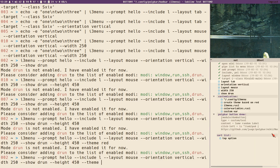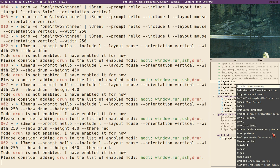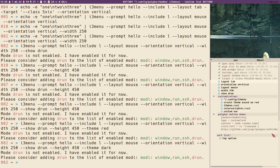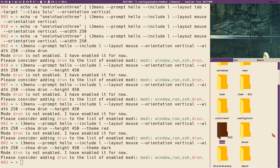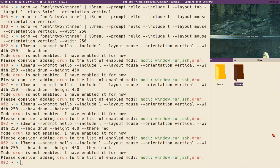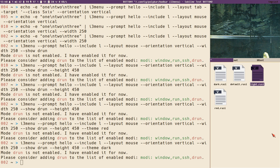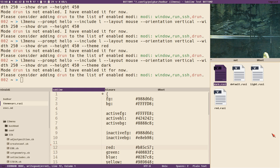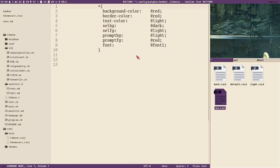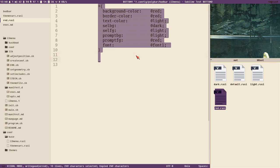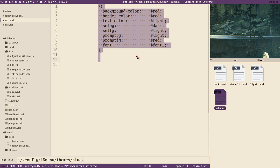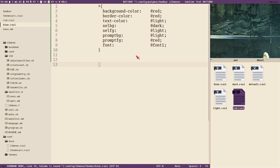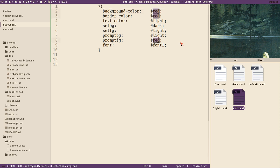These themes are automatically installed into your home directory. Go to .config and find a directory called i3 menu, containing a directory called themes. Here we have the theme files you can use. You can easily create your own theme file — for instance, open red, copy the content, create a new file called blue.rasi, paste it in, and change some variables to blue.